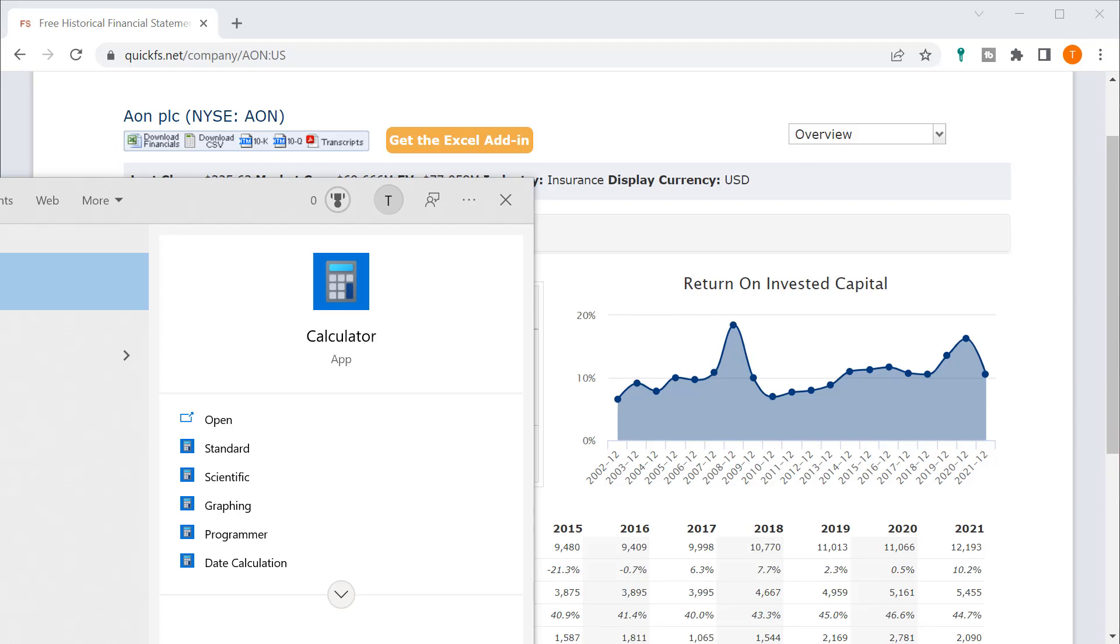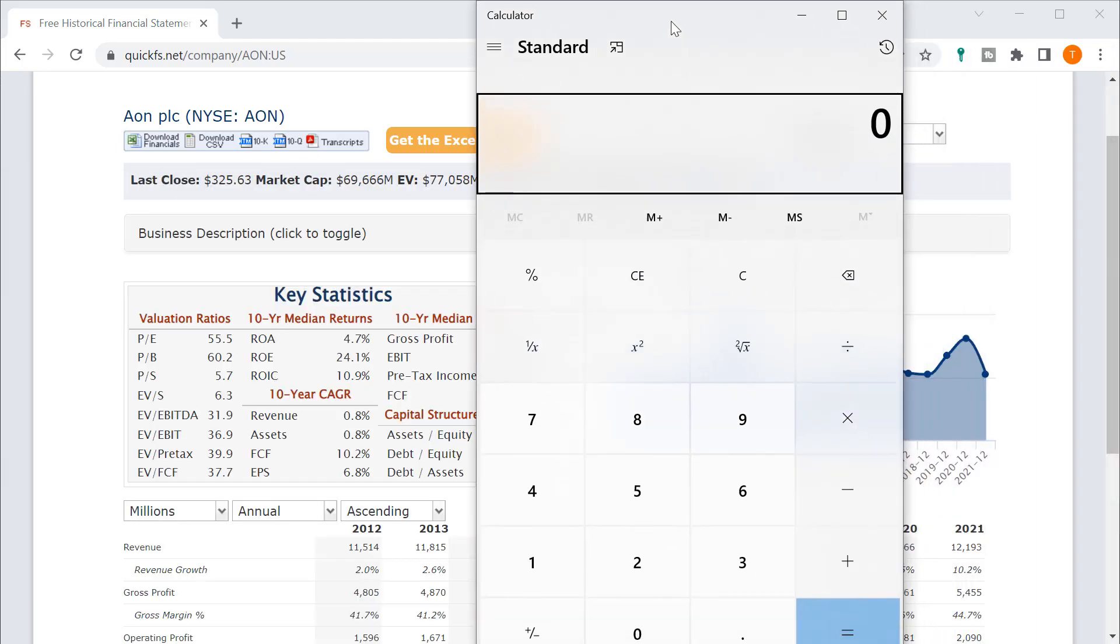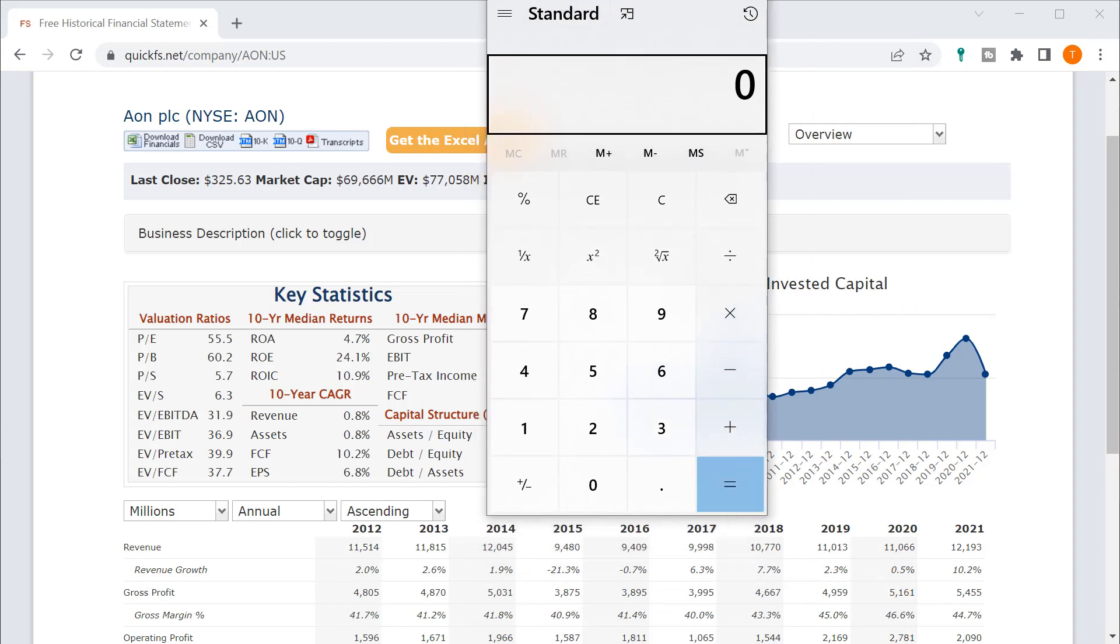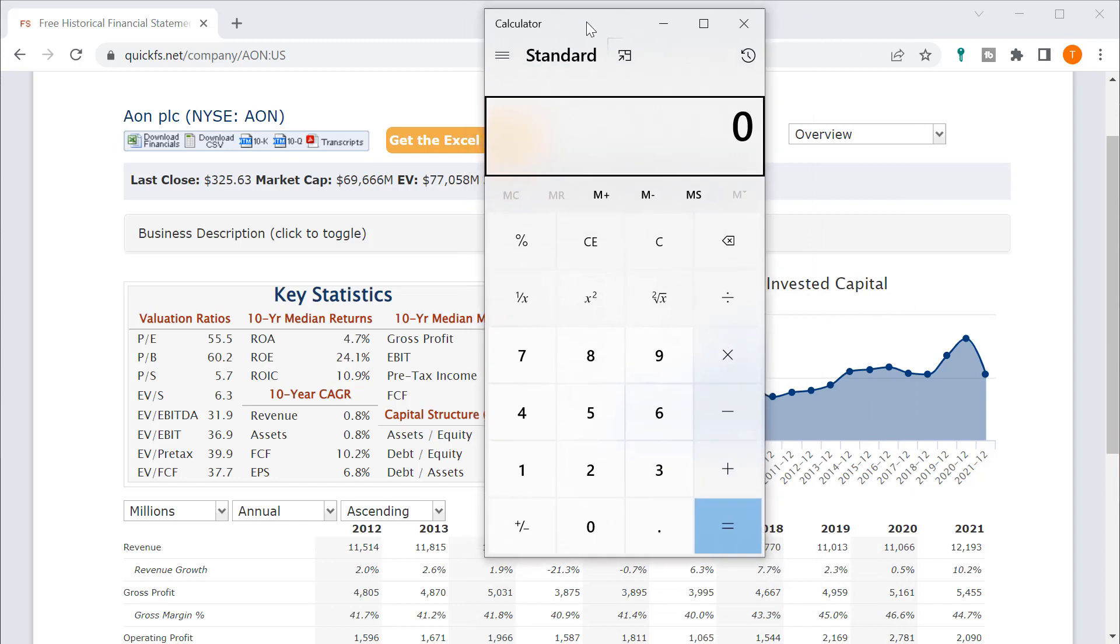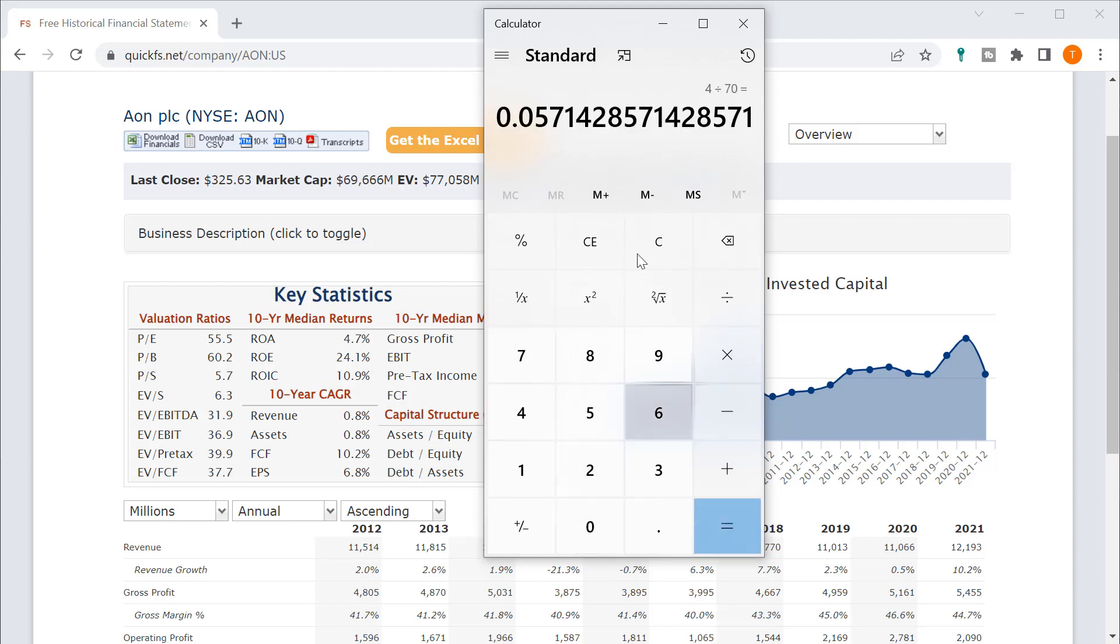So let's bring in our little calculator here. And you can see if we take these numbers, it doesn't really add up. So you just say $4 billion divided by $70, and so you're getting a 5.7% return on your cash flow.